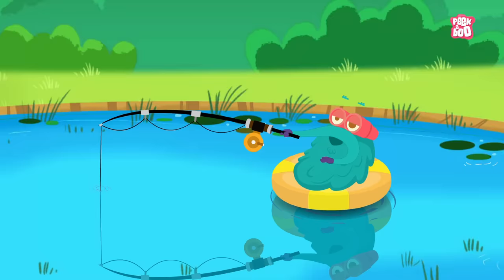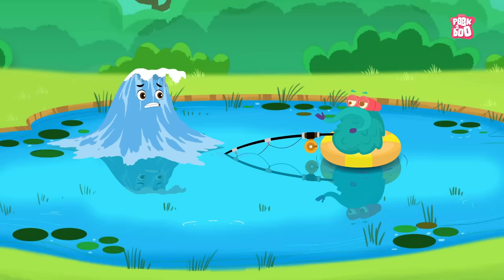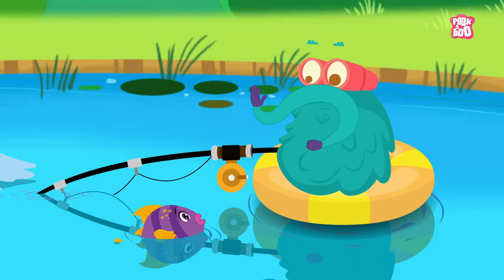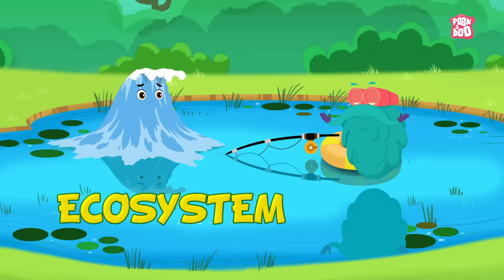Hey, Dr. Binocs! It's me, the pond. How are you? Not good. Humans are dirtying me. That's sad — they are actually harming our ecosystem. That reminds me about today's topic: Ecosystem! Come, let me tell you all about it. Zoom in!